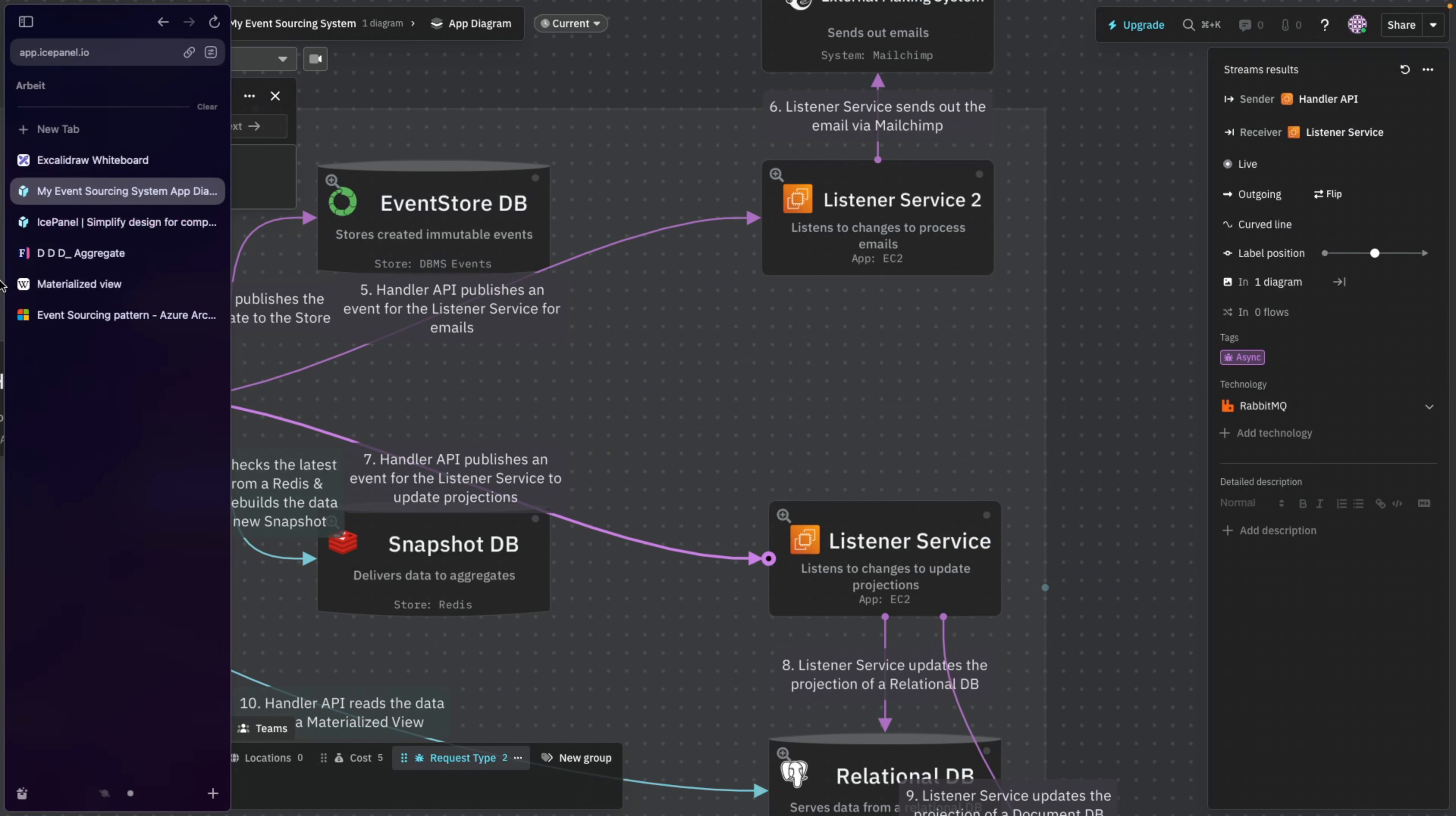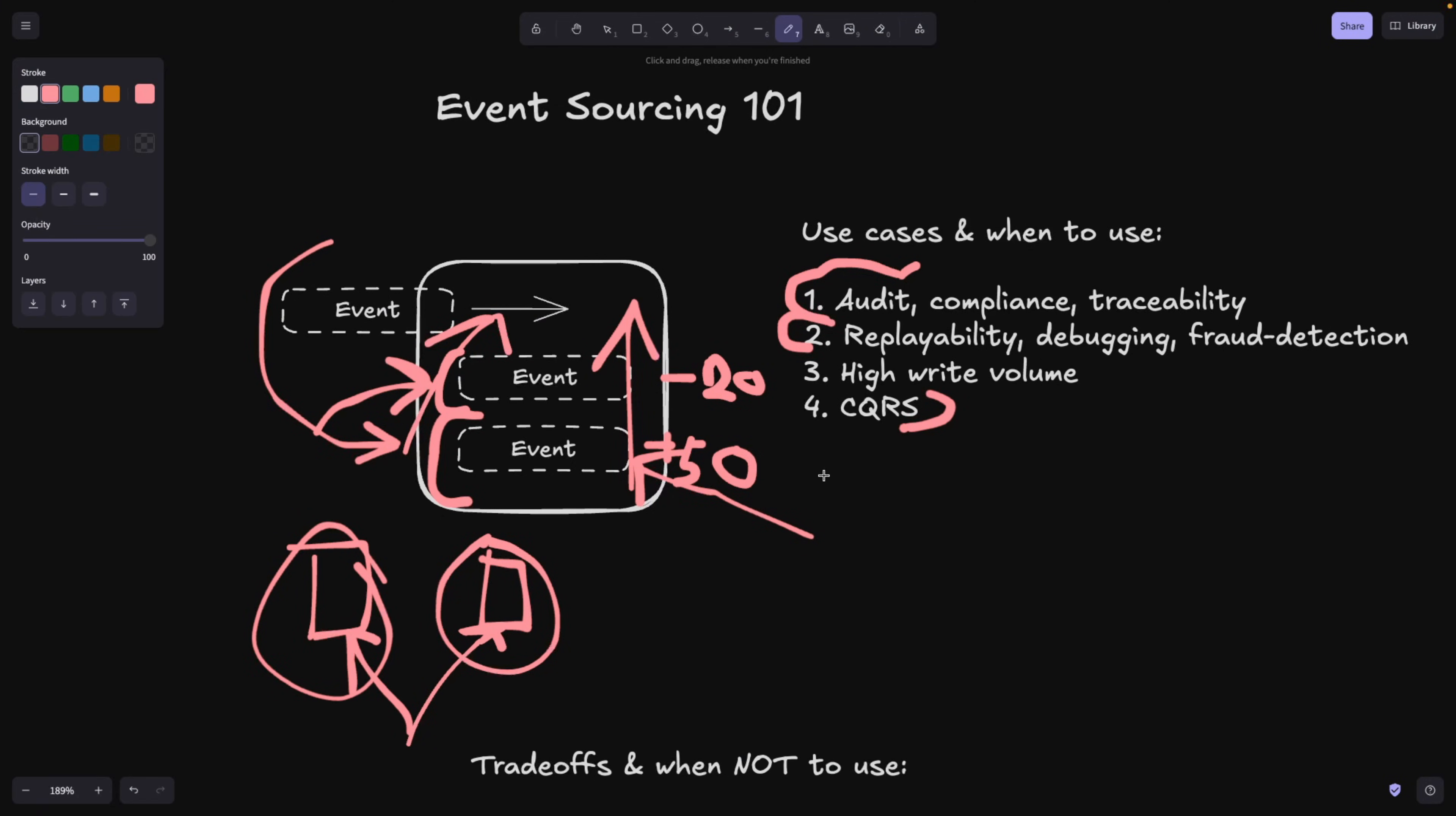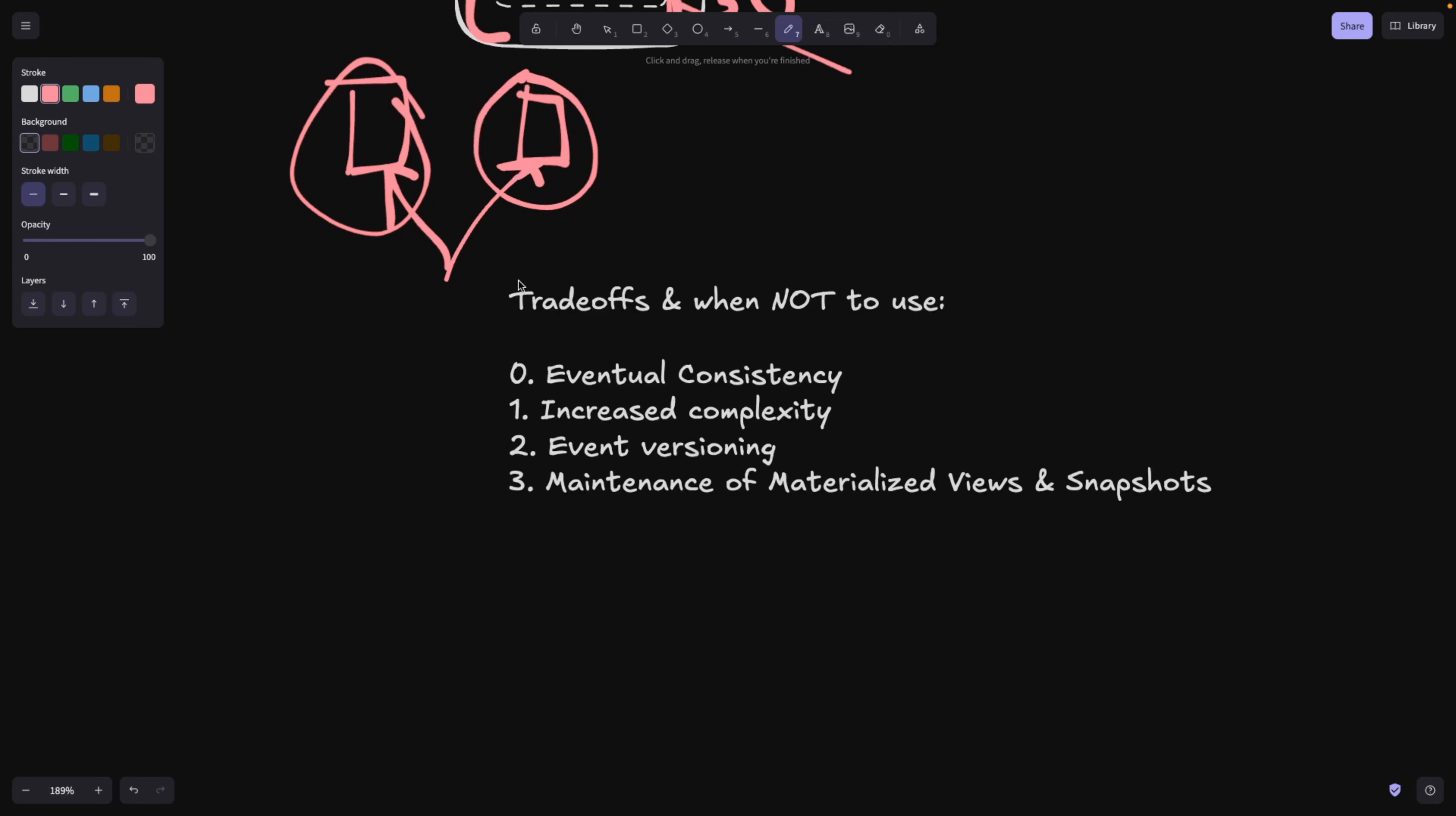All right. Now the last thing to discuss is actually the drawbacks of event sourcing pattern. So let's go to our blackboard. And I listed some of the drawbacks that we need to be really aware of. So as I said, number zero is eventual consistency. So there can be some kind of a delay within your system. So if you're a stock market and you need precision, very high precision, maybe event sourcing might not be good for a particular case.